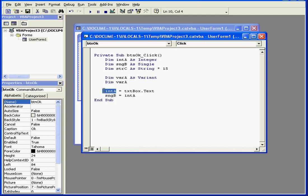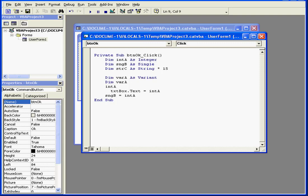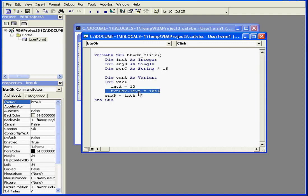Let me switch part of this statement from left to right. First, intA is assigned a value of 10. When the next statement is executed, the text property of txtBox will store a value of 10.